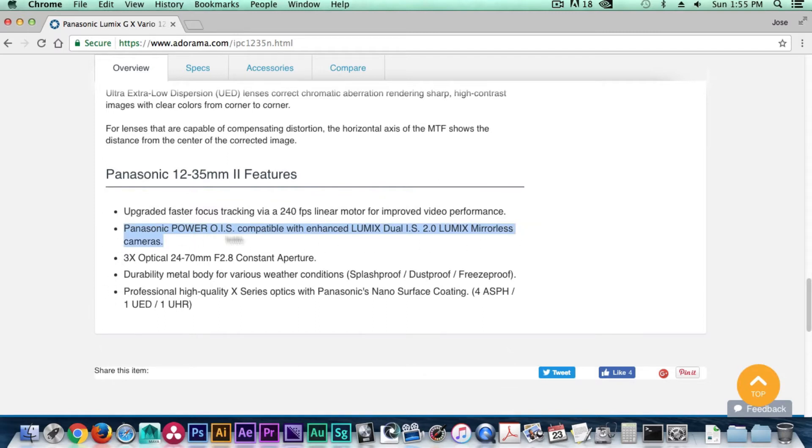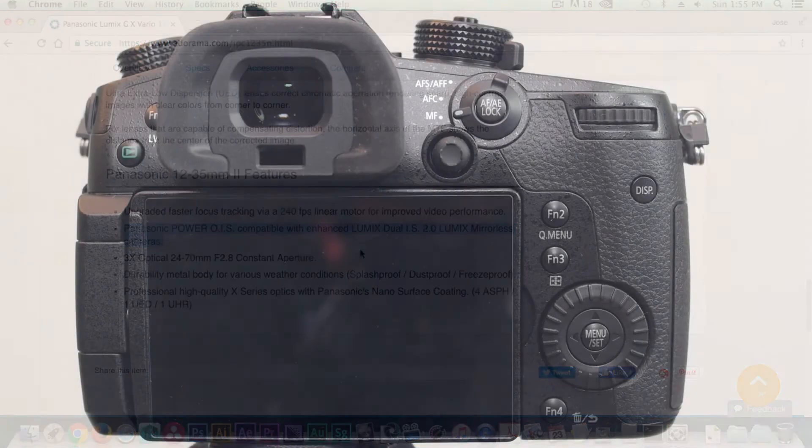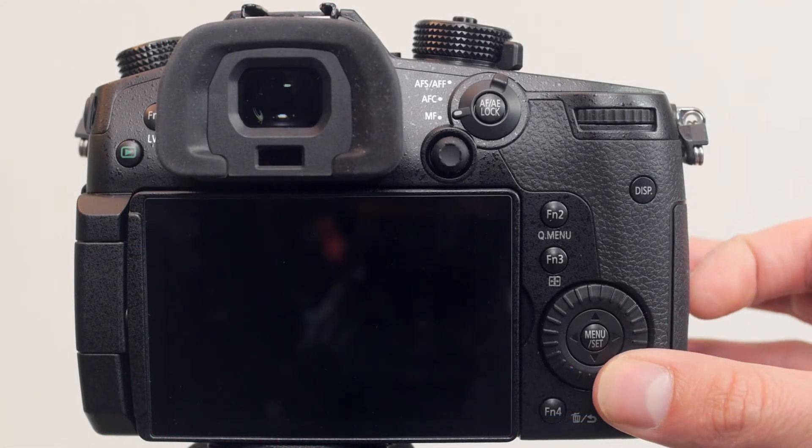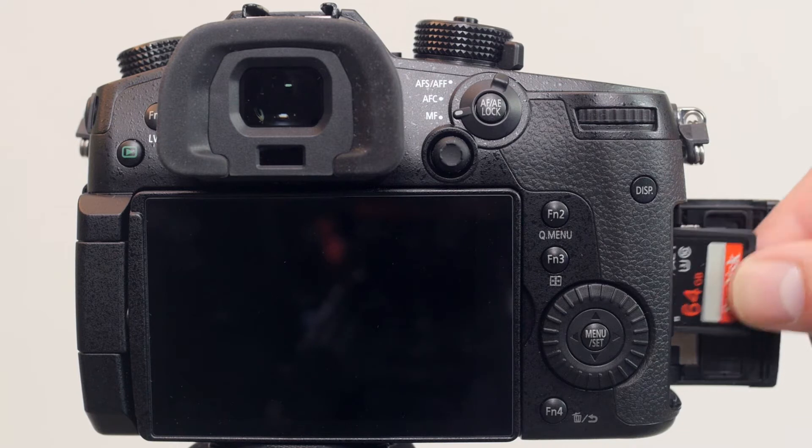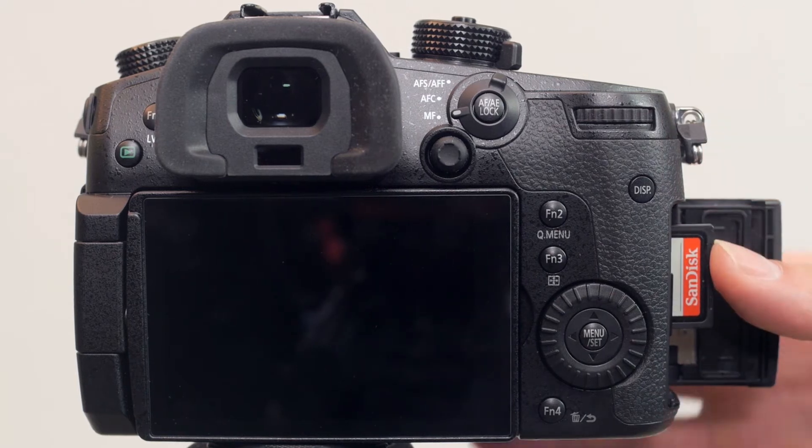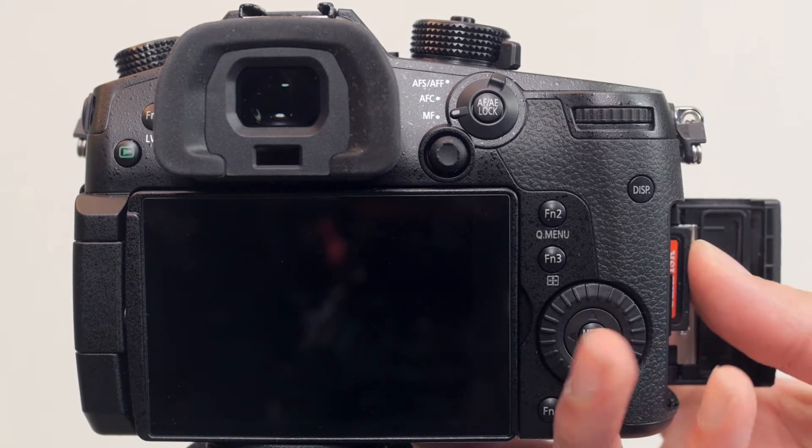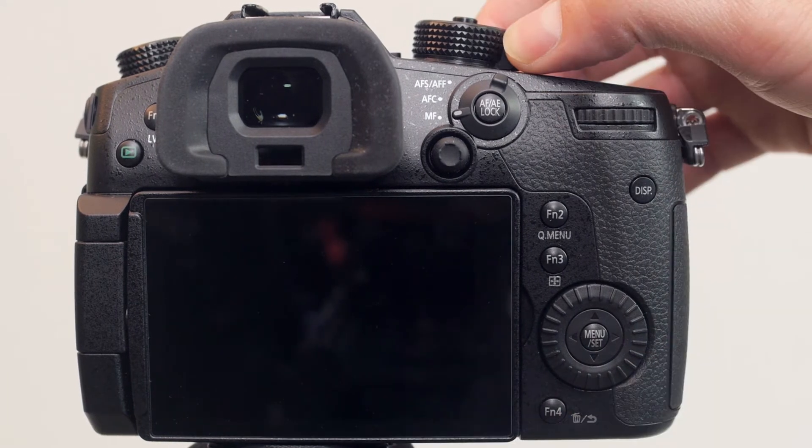So without further ado, let's jump into each step on how to update the firmware on the current lens. With the GH5 off, insert the SD card into the slot and turn the GH5 on.